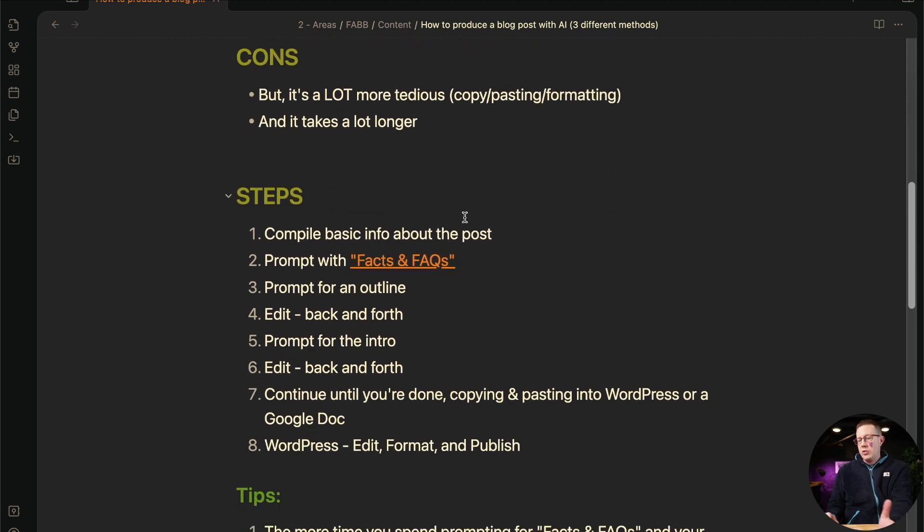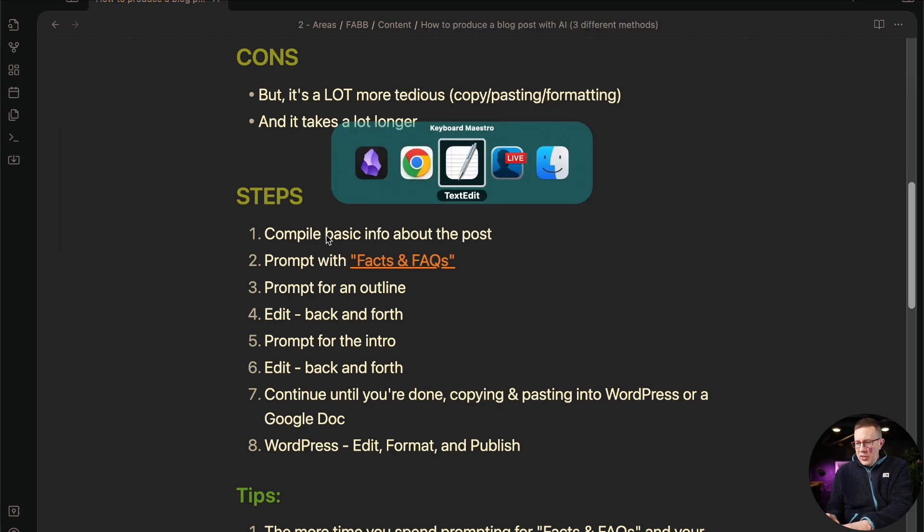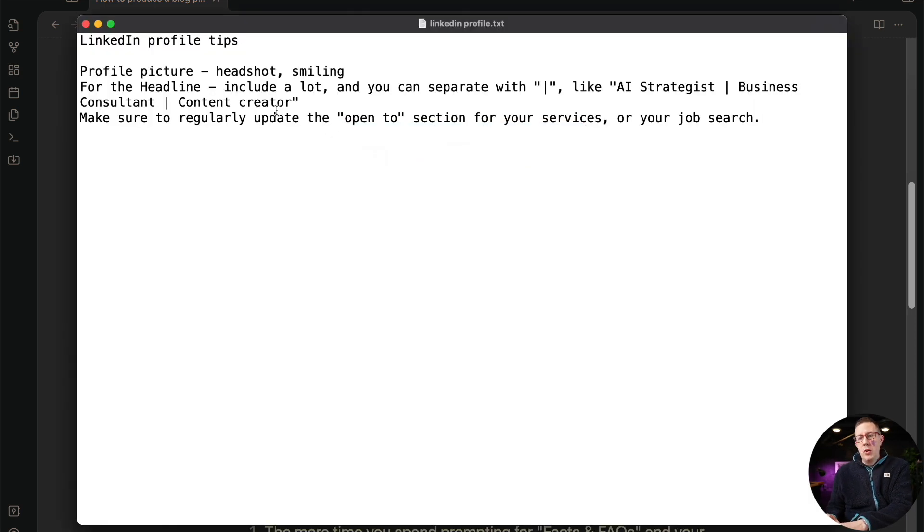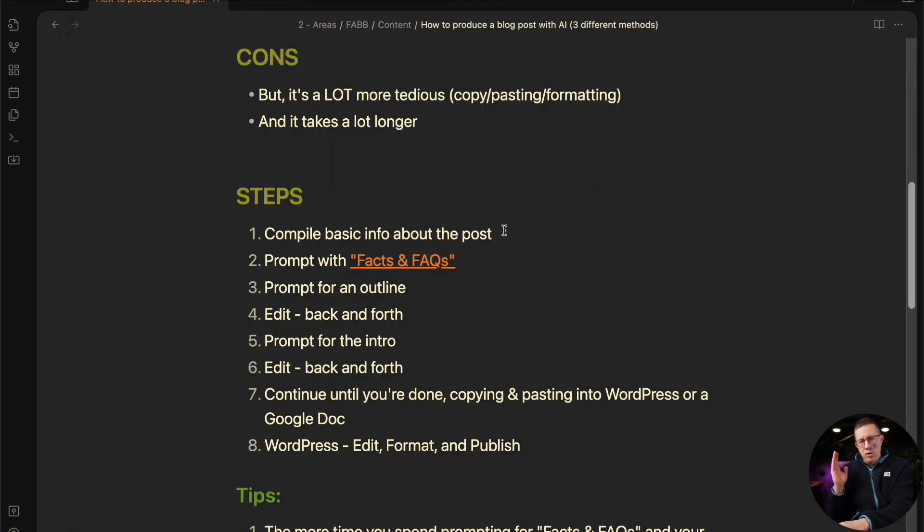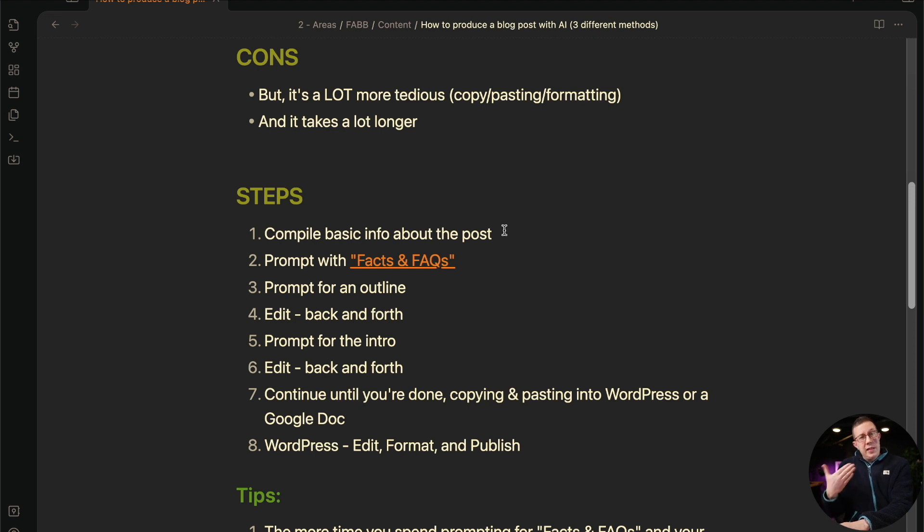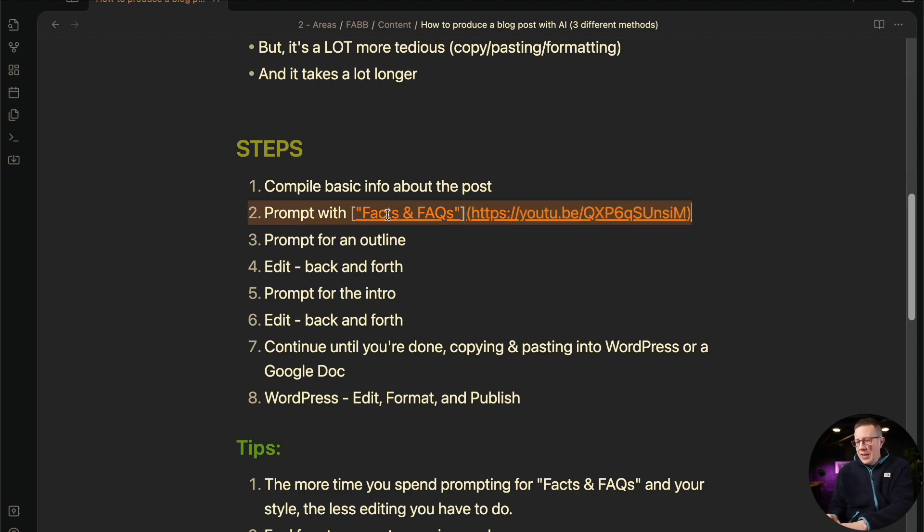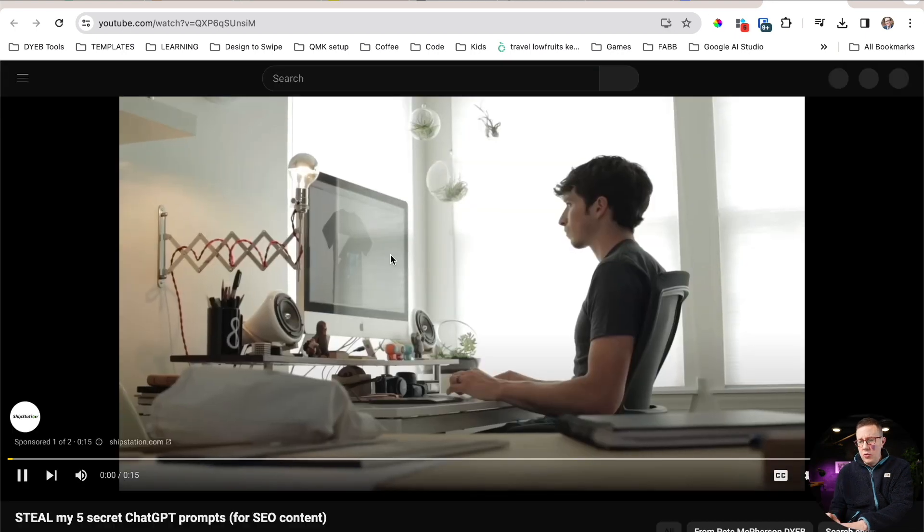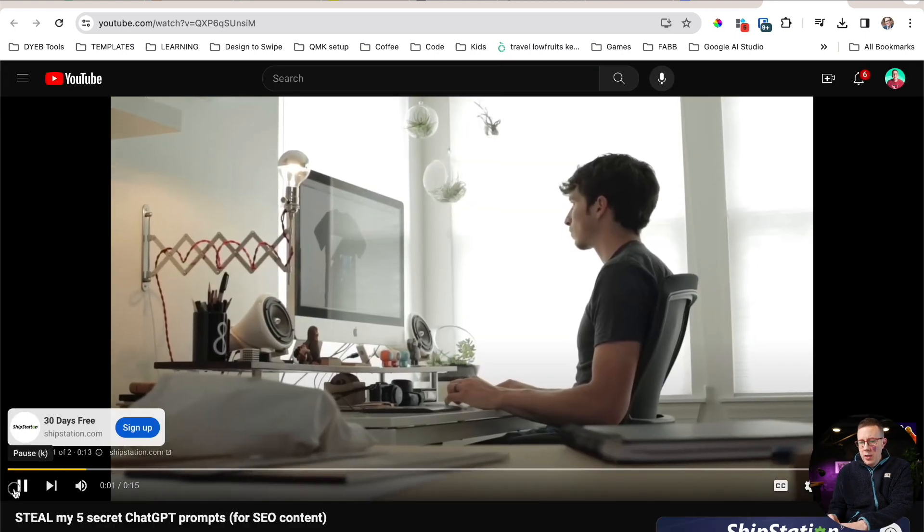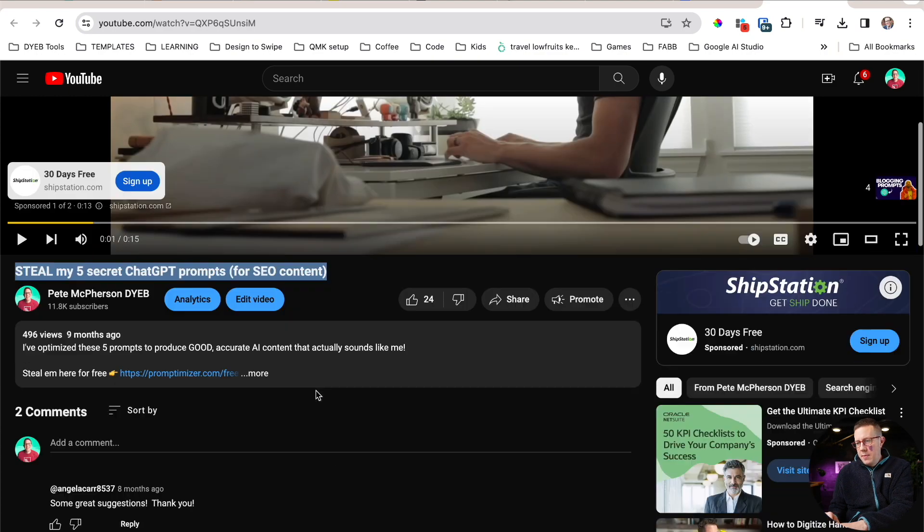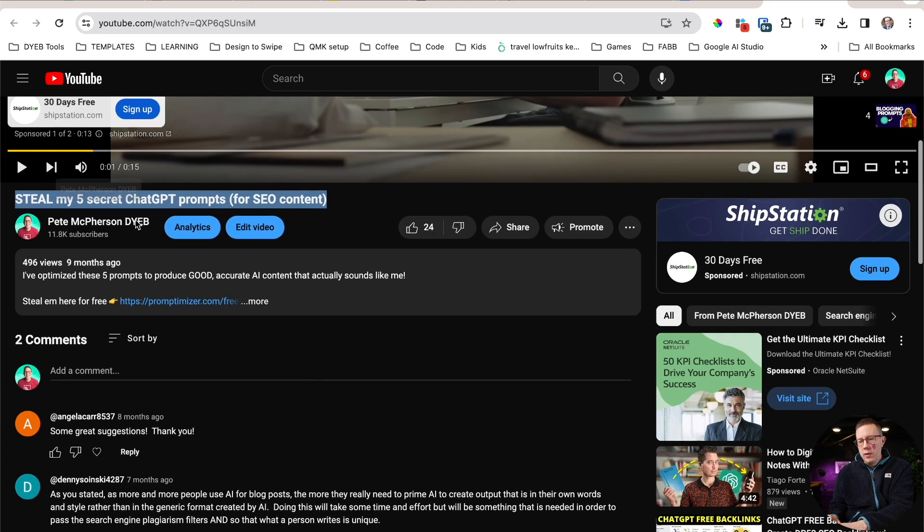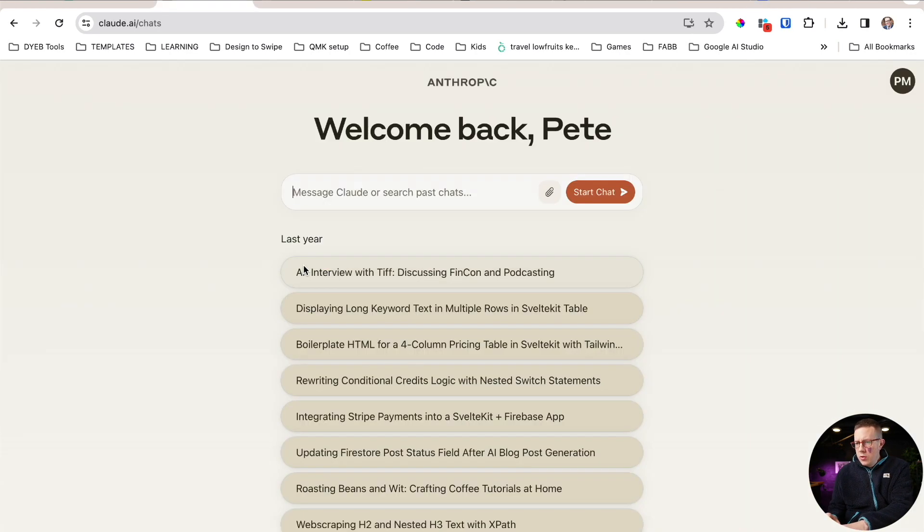So here are the general steps. I have a course called AI for bloggers. You don't need to go buy it, but this is basically what I teach. Compile a little bit of basic info about the post before you start—just the facts, the data, your opinions. If it's a review post, your opinions, what do you think about the product? Maybe you grab a link to the product where the AI can get access to its pricing or something like that. Prompt it with the facts. I have a whole YouTube video about this, which I'll link to in the description. You should definitely go check out my facts prompts.